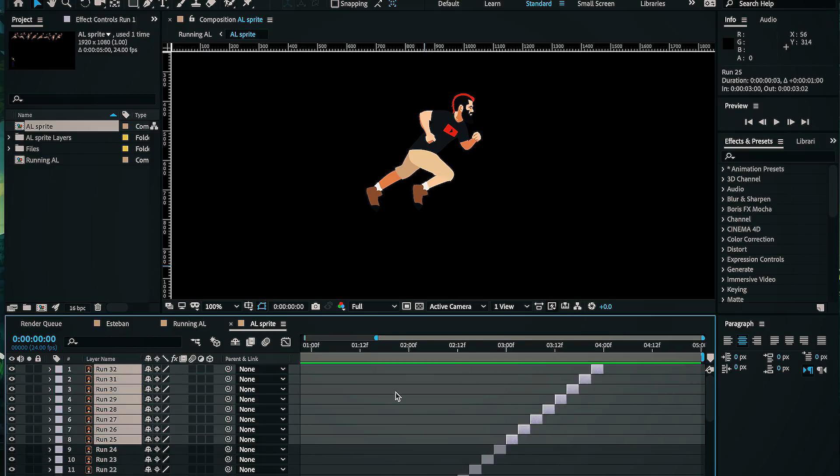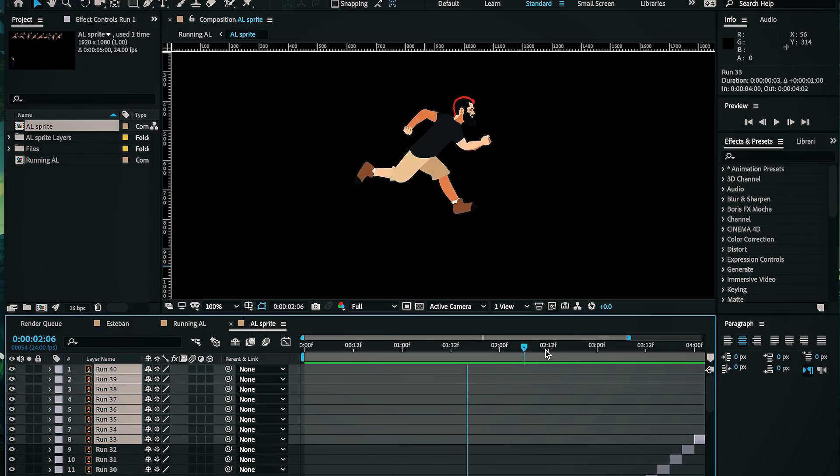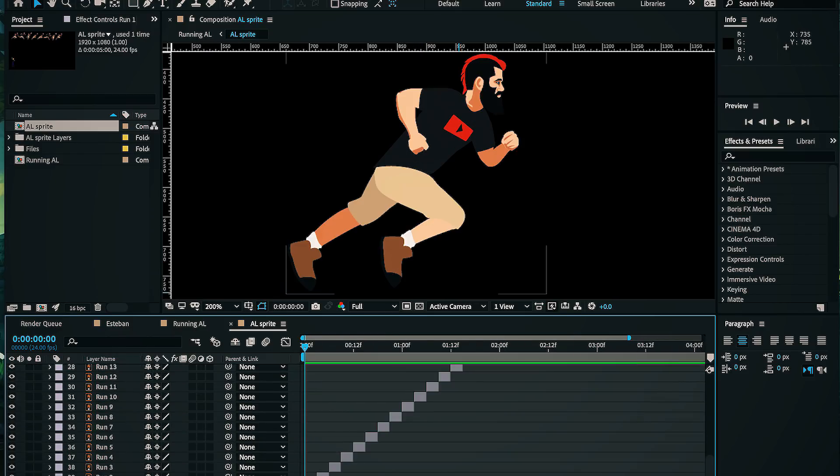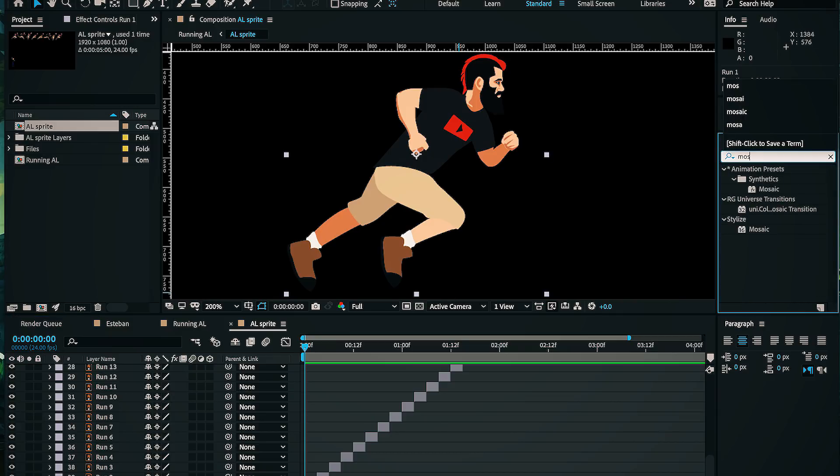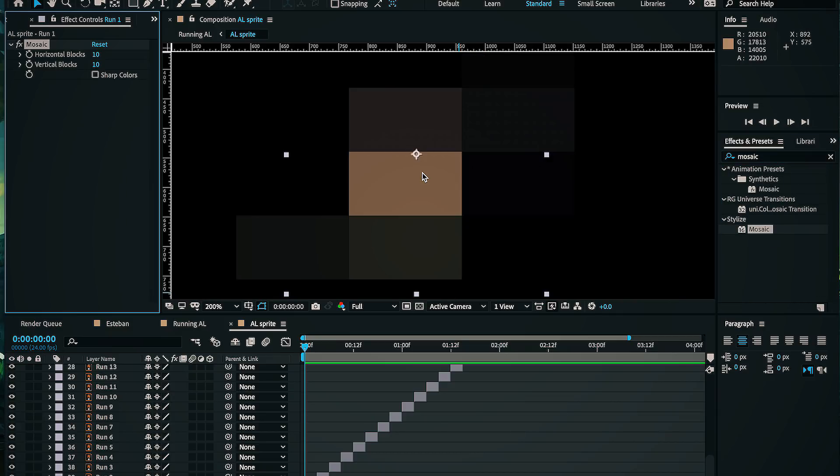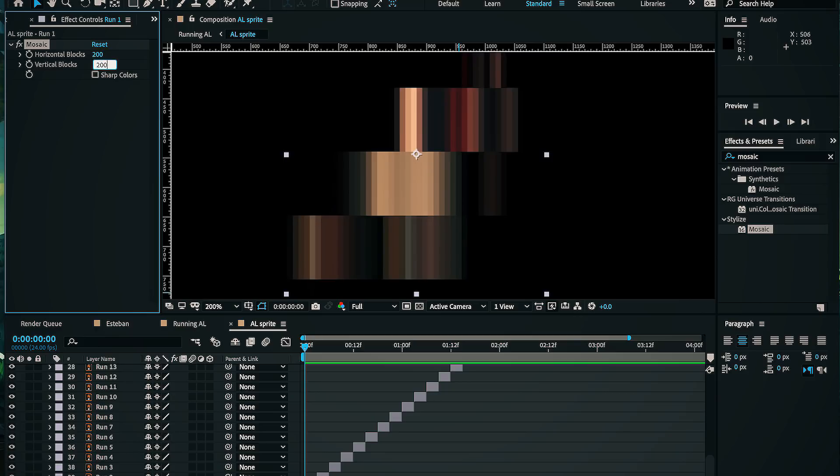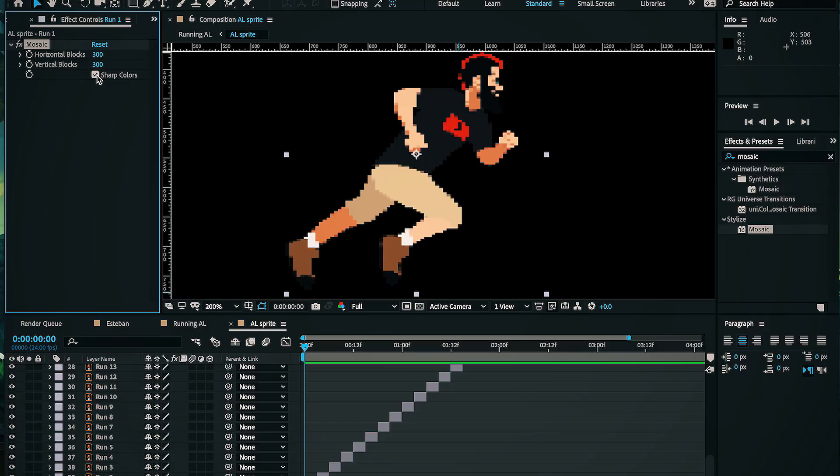Oh, and I need to add one effect that really sells the look. I'll come over to my effects window and type in mosaic, and then double click. This pixelates the image, and now it's just a matter of adjusting our resolution, making sure we select sharp colors, otherwise it's a bit fuzzy.